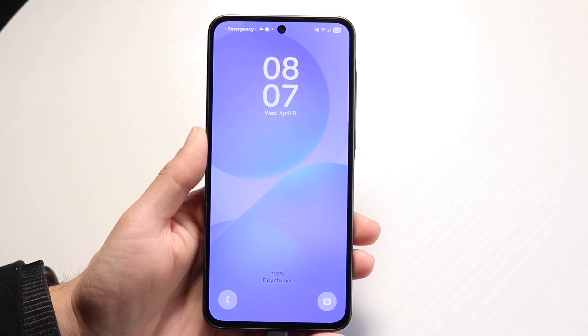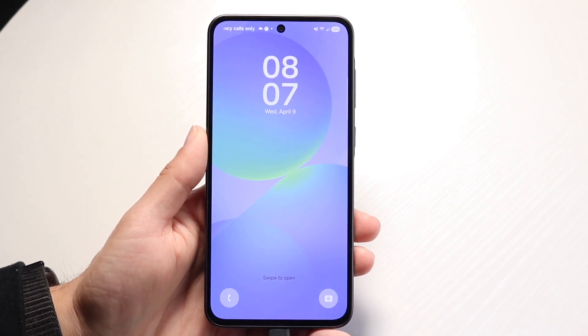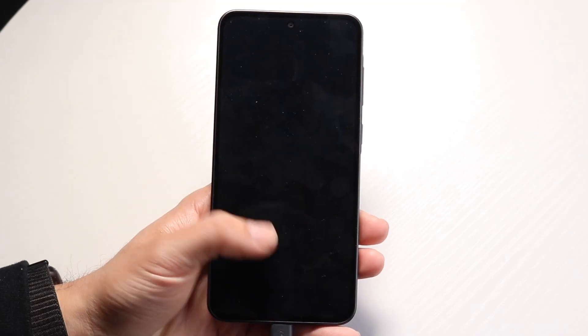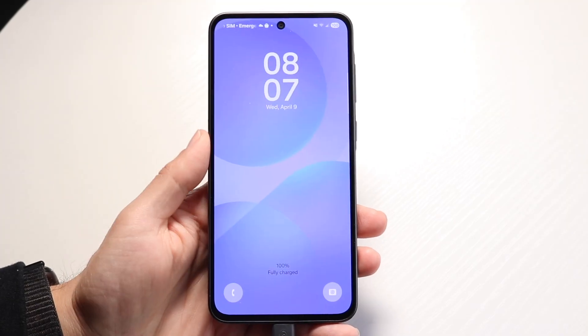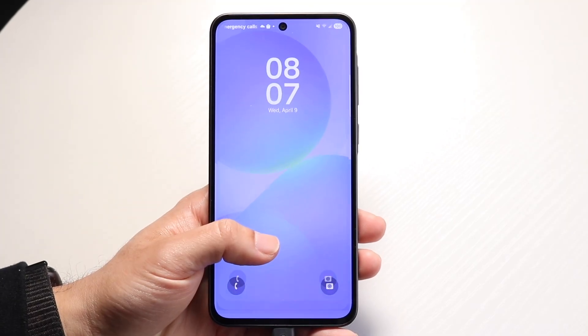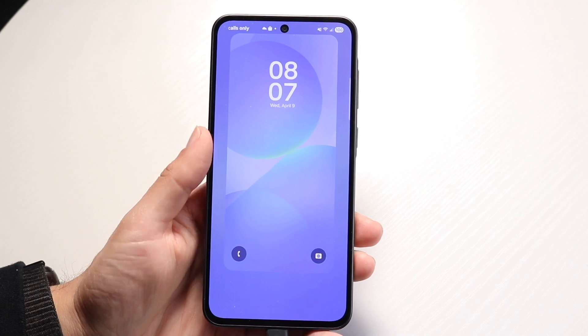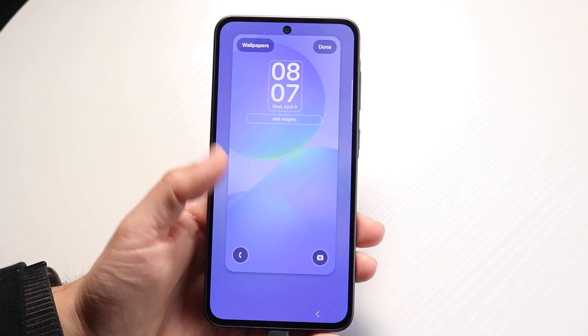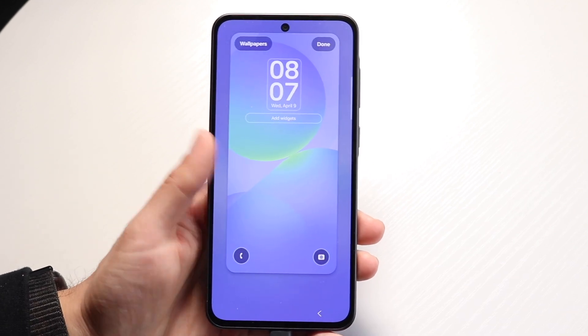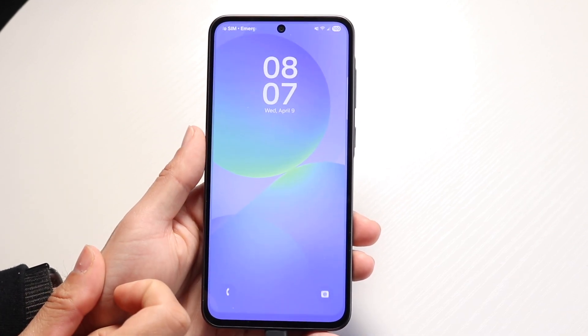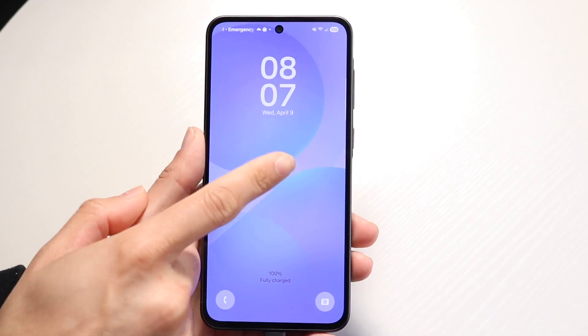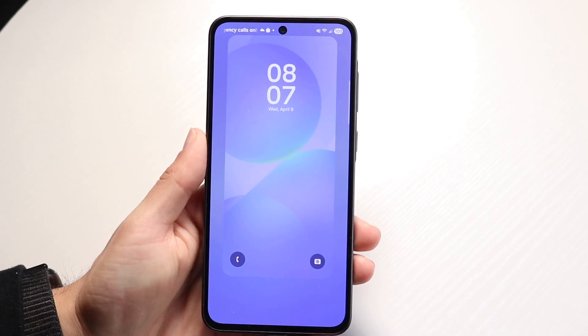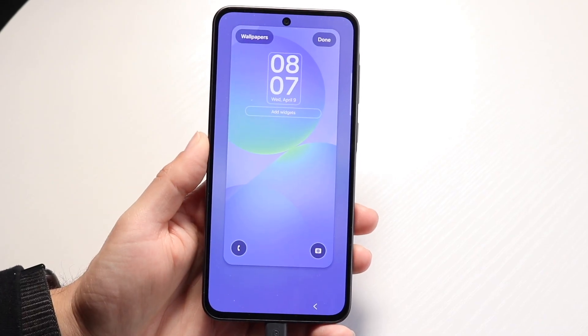First, go ahead and open up your display. What you're going to want to do is hold down on your lock screen like this. All I did was hold down on the lock screen just like so — let me demonstrate it one more time. Hold down on the lock screen and you'll see this pop-up come up.